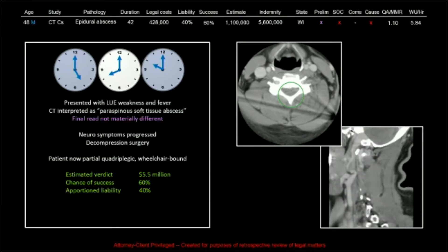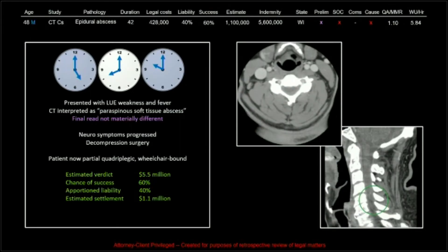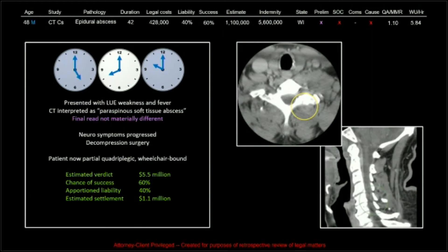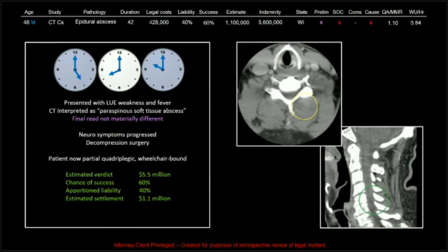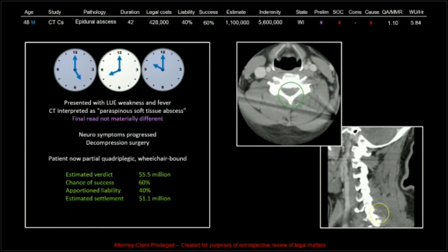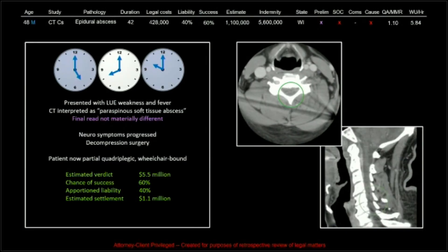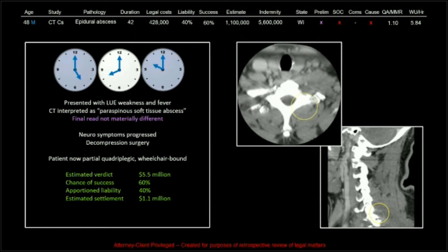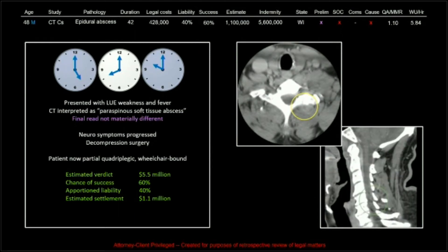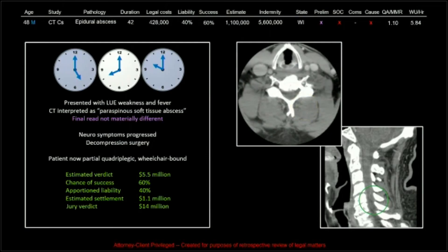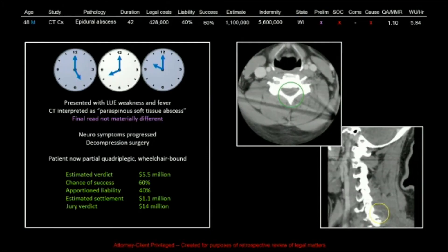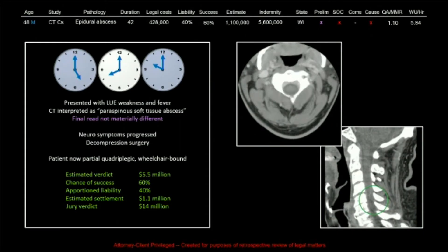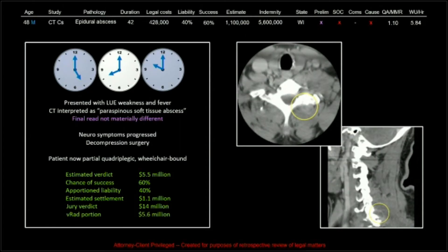The estimated verdict was $5.5 million — a pretty accurate estimate given how things played out. Chance of success 60%, apportioned liability 40%, estimated settlement $1.1 million. We actually had an offer on the table for $1.5 million, and I with arms waving and voice screeching said take it. One of the other doctors on the panel said he thought we should take it to court, and I asked if he had looked at the images. He said no. The jury verdict was $14 million, and at 40% times 40% times $14 million, our portion was $5.6 million.